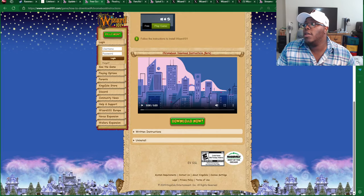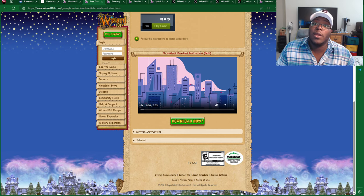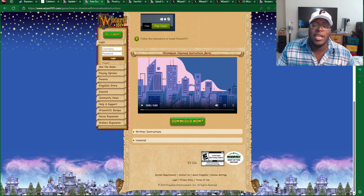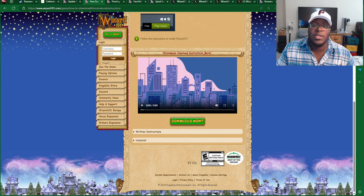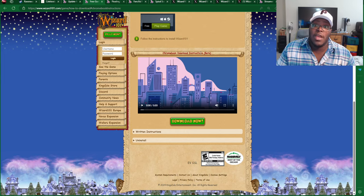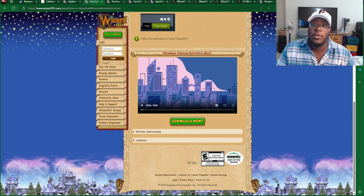A reminder that you can download Wizard101 on the Chromebook. I think you need at least 20 gigabytes of storage to download it, so if you have a Chromebook, make sure to check that out.